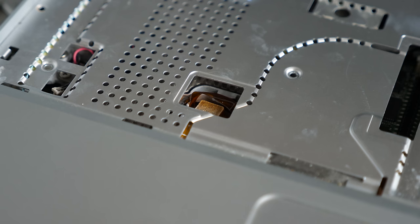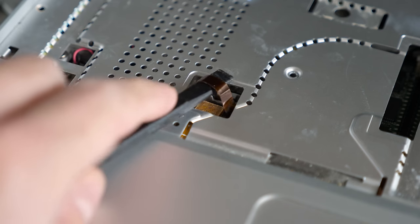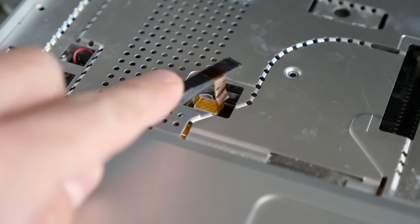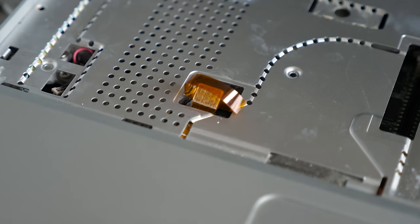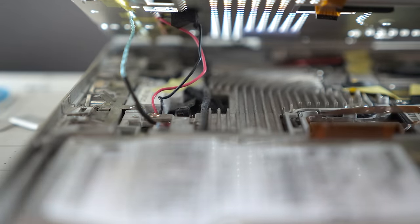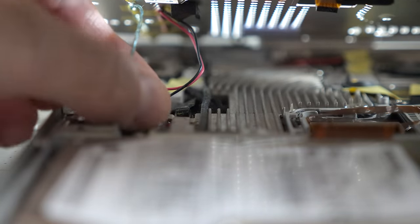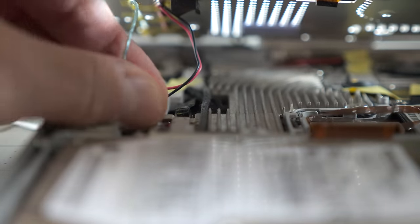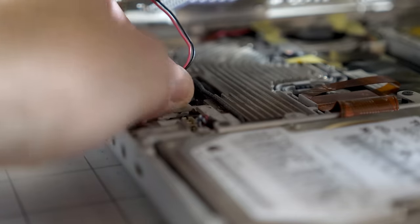The trackpad ribbon cable is rather short, but there's a handy cutout to access its connector. Then I could lift the top cover just enough to reach inside and disconnect the microphone cable and the power button wiring.